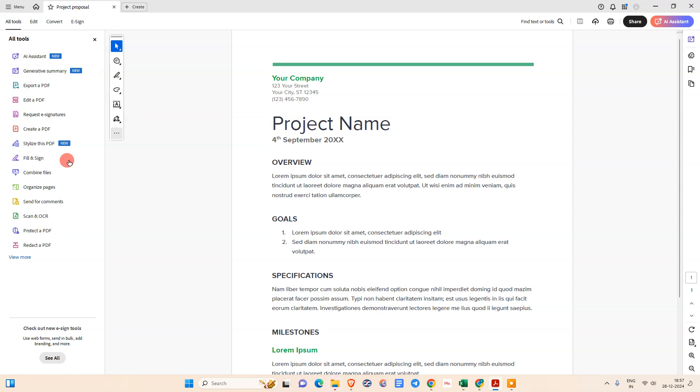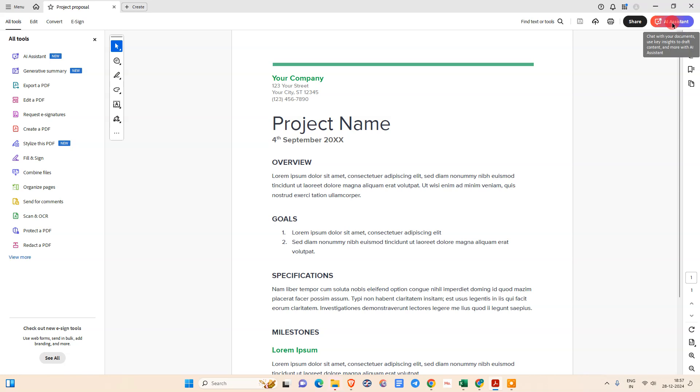At your left side, there is a sidebar option where you can see the AI assistant features and generative summary. This is a new feature I got. At your right side top, you can see this button which is AI assistance.